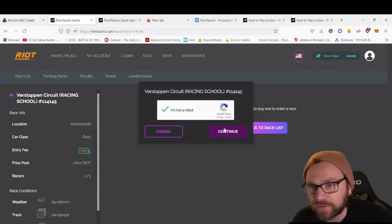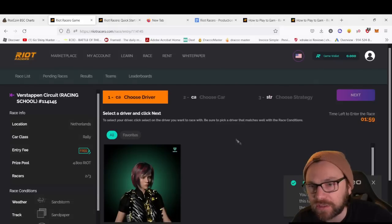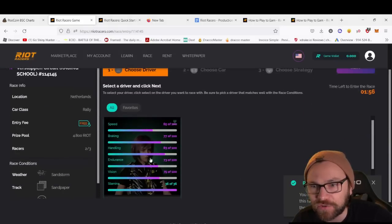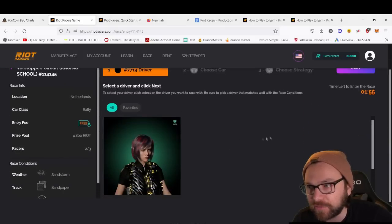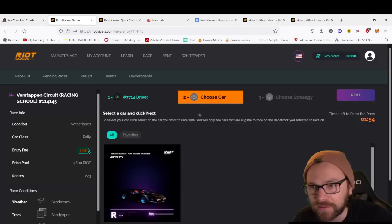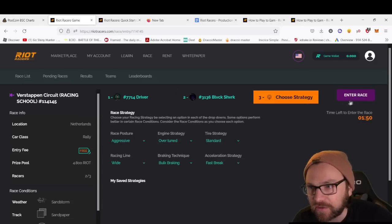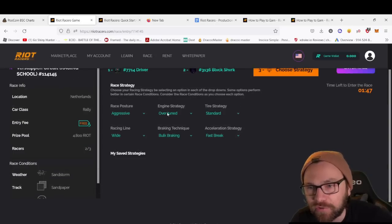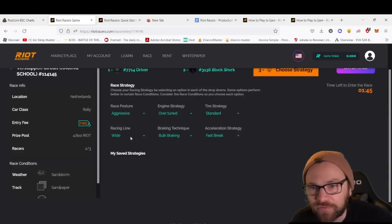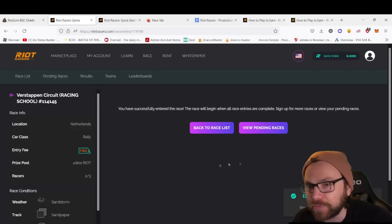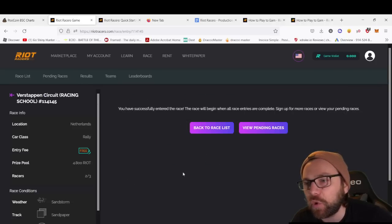We'll complete a little CAPTCHA, click continue, registered for the race. Choose the driver—I'm going to go with this person. Choose the car, Shark. Choose the strategy—aggressive, overtune, standard racing line, wide, all breaking, fast break. I'm going to go in with those.